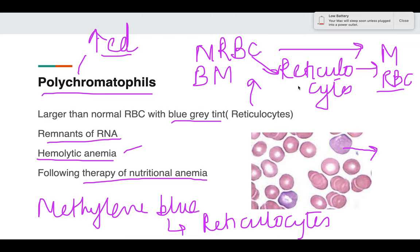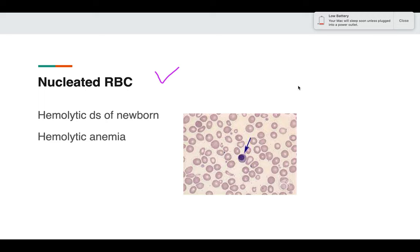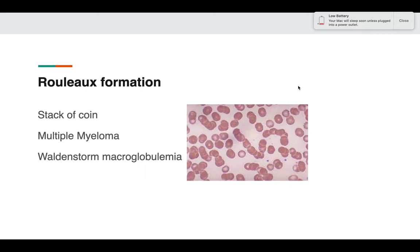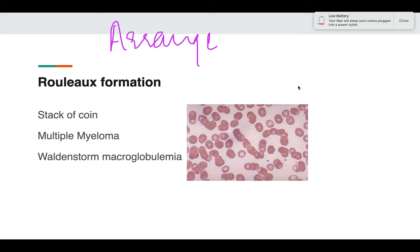Polychromatophils are also increased following therapy of nutritional anemia — for example, giving B12 to a patient with megaloblastic anemia or iron to a patient with iron deficiency anemia who is responding to therapy. The bone marrow generates more RBCs, so polychromatophils can be seen on the smear. Nucleated RBCs can also be seen in conditions such as hemolytic anemia and hemolytic disease of the newborn.